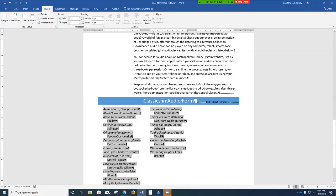Now we're going to be inserting symbols and special characters. Turn to page 10. Figure 4-6 shows some of the common typographic characters: the em dash, smiley face, copyright symbol, trademark symbol, registered trademark symbol, fractions, arrows, and so forth.